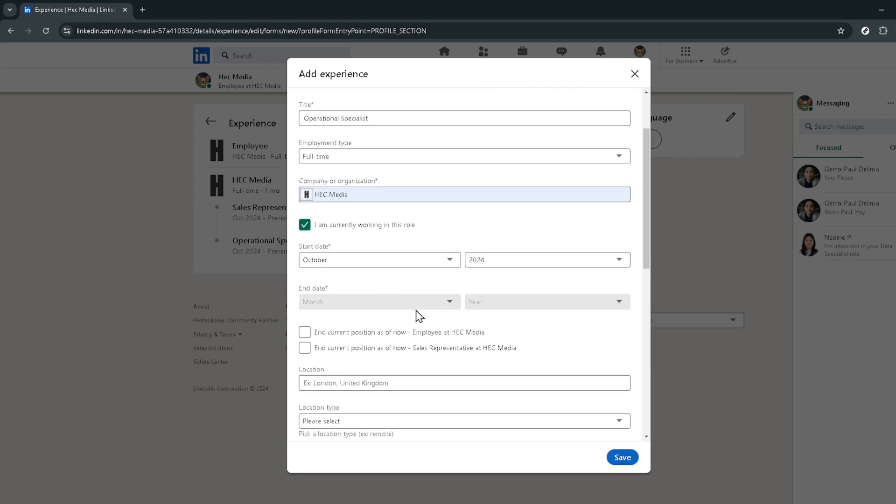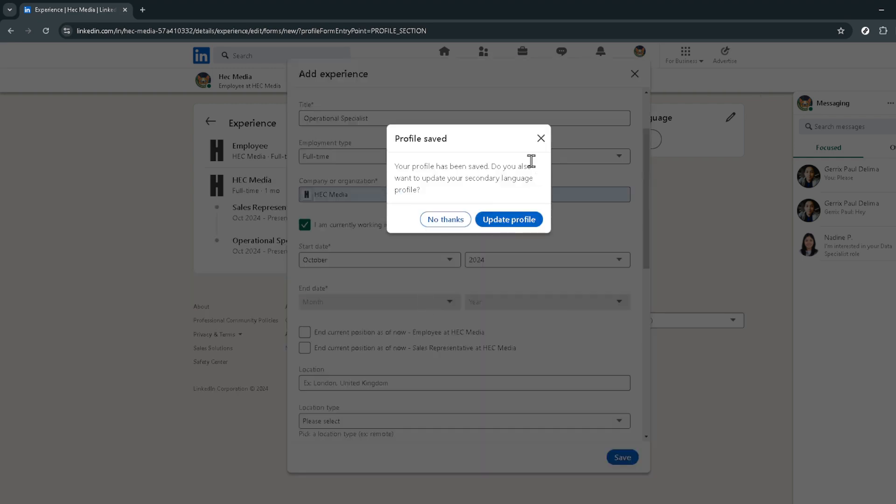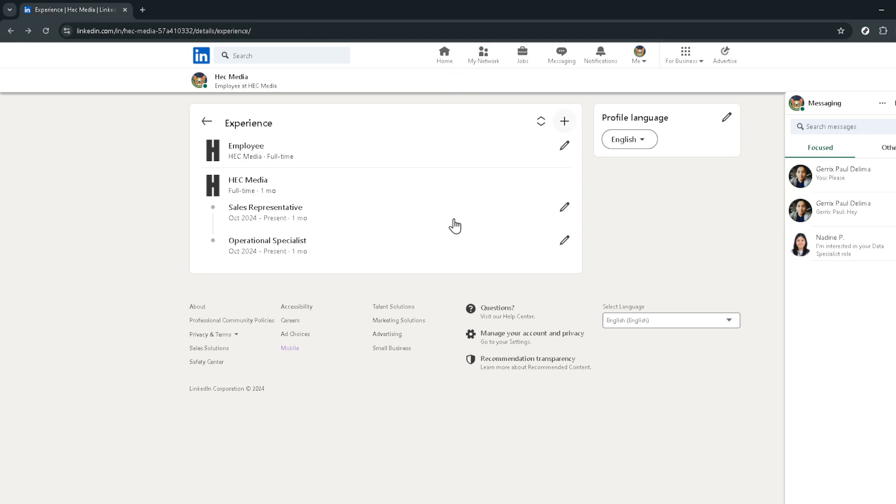And there you have it. Updating your LinkedIn profile to reflect your new job position is as easy as that. Whether you're climbing the career ladder or shifting gears into a new industry, keeping your LinkedIn profile up to date is crucial in today's professional world. Thank you for watching, and here's to your success in your new role.